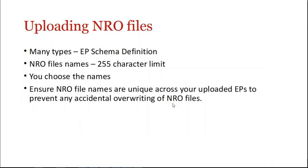Uploading NRO files. So obviously there are many types of NRO files that the system accepts. If you want to have a closer look at what's allowed or acceptable, go to the EP schema definition document, also found on our information site, under the submitting data tab.